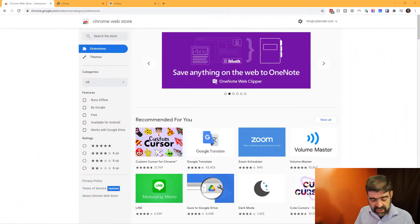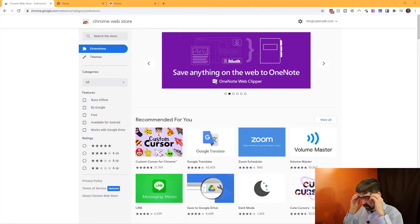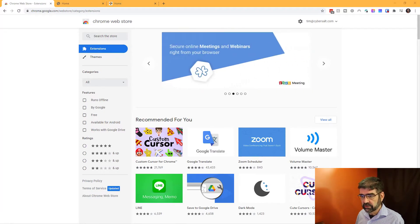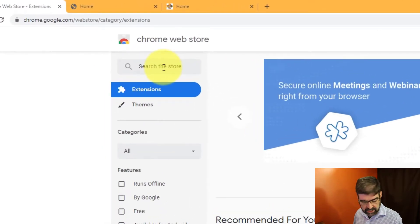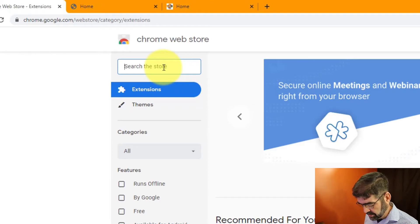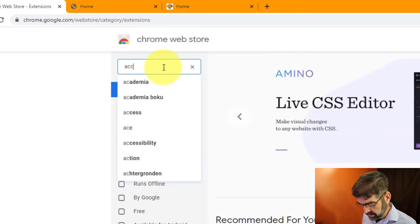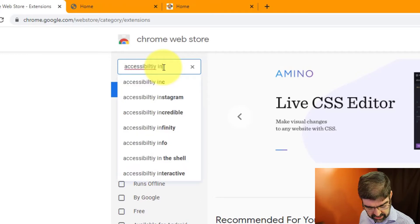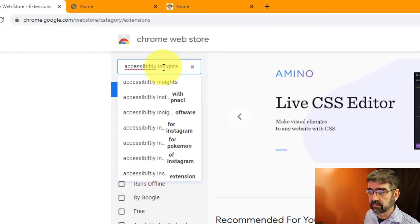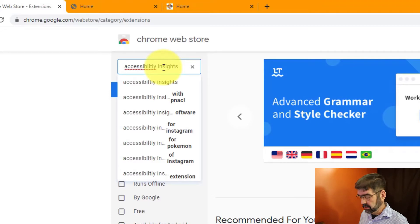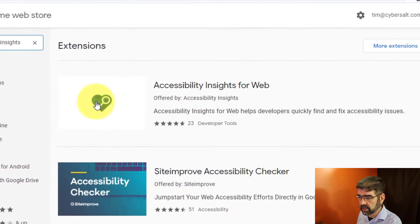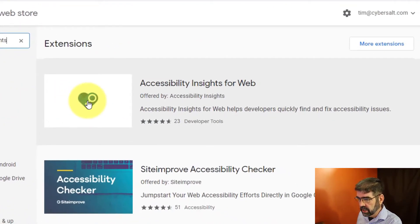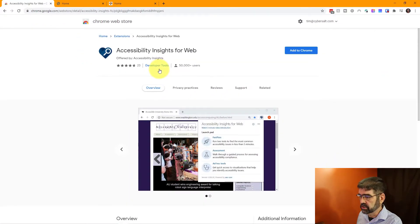Alright, to find this you're going to go to the Chrome Store and search for Accessibility Insights for Web. I'm just going to search for Accessibility Insights because that will take us there. I might even have it spelled wrong. But what we're looking for is this one here with the blue heart. I'll put the links for this in the description of the video below.